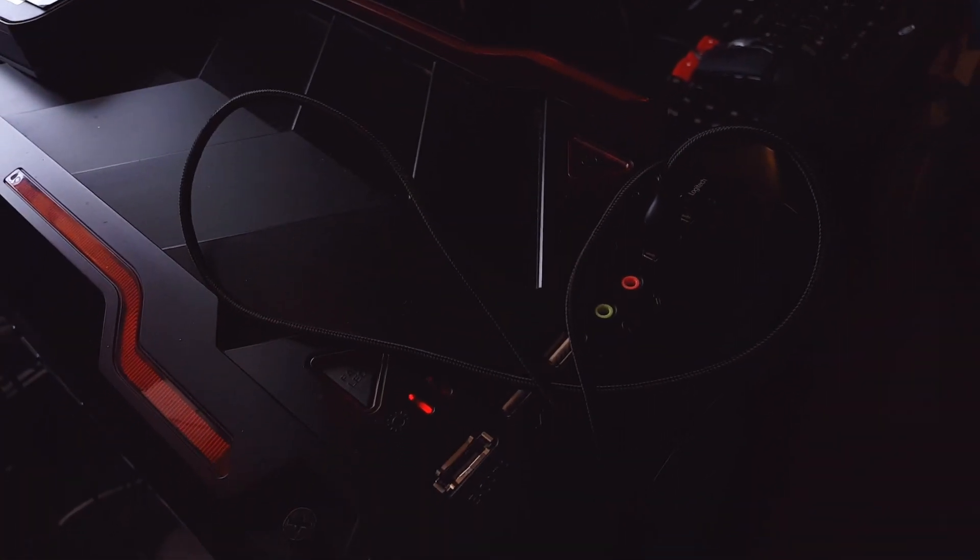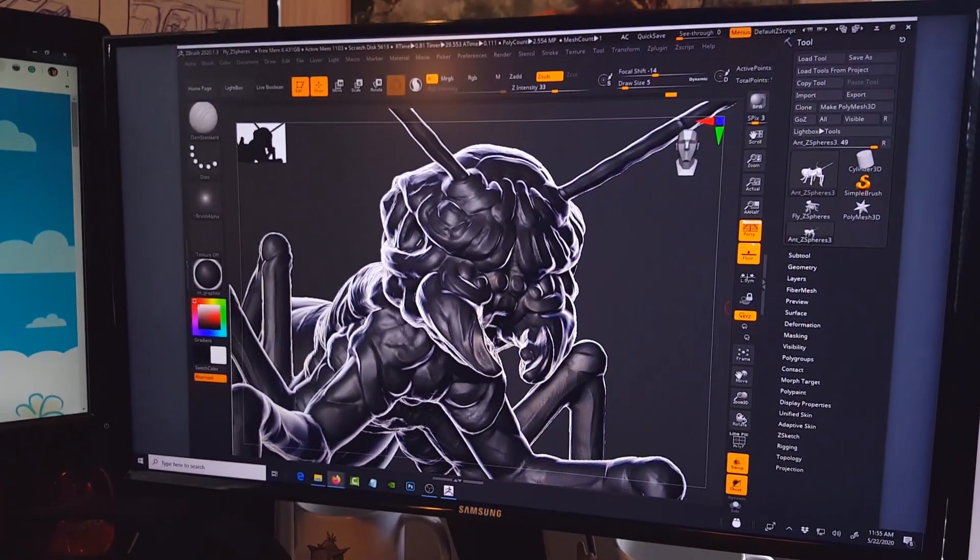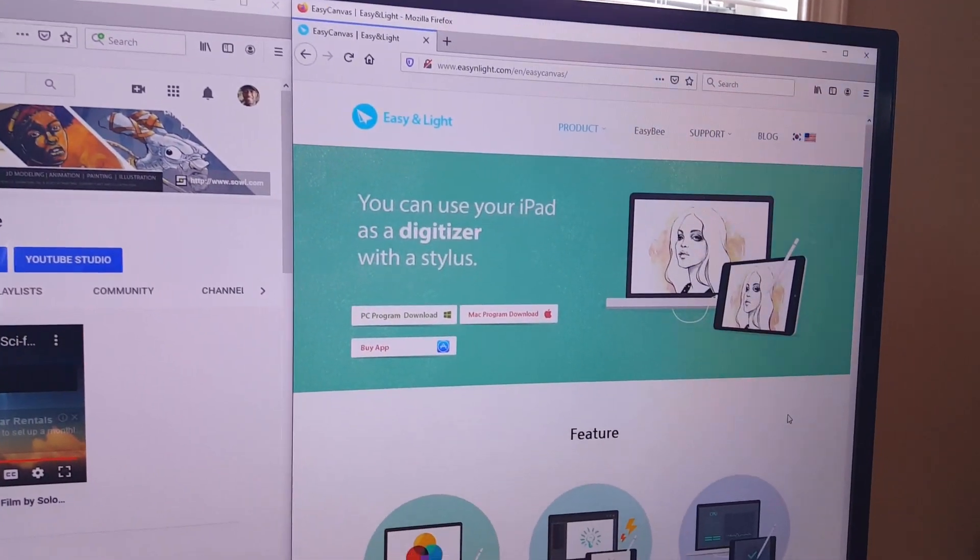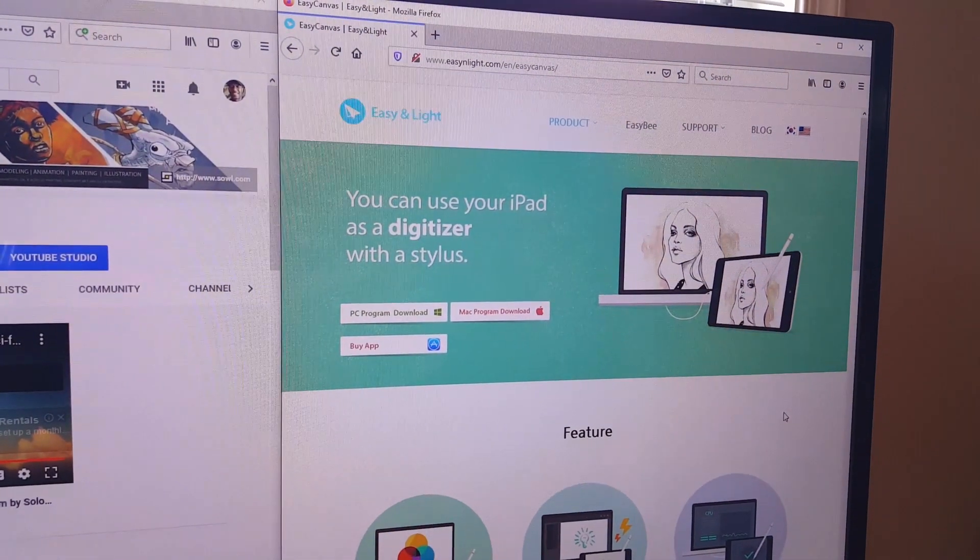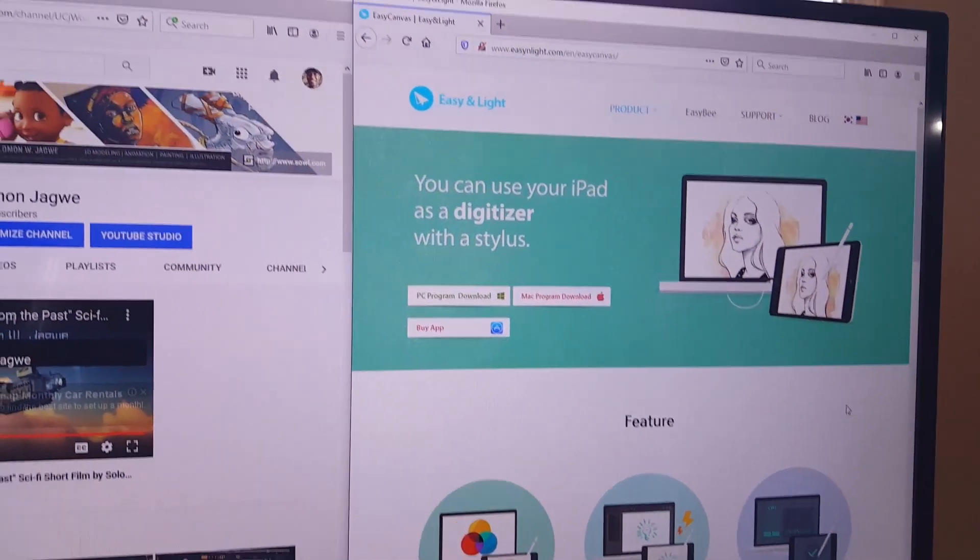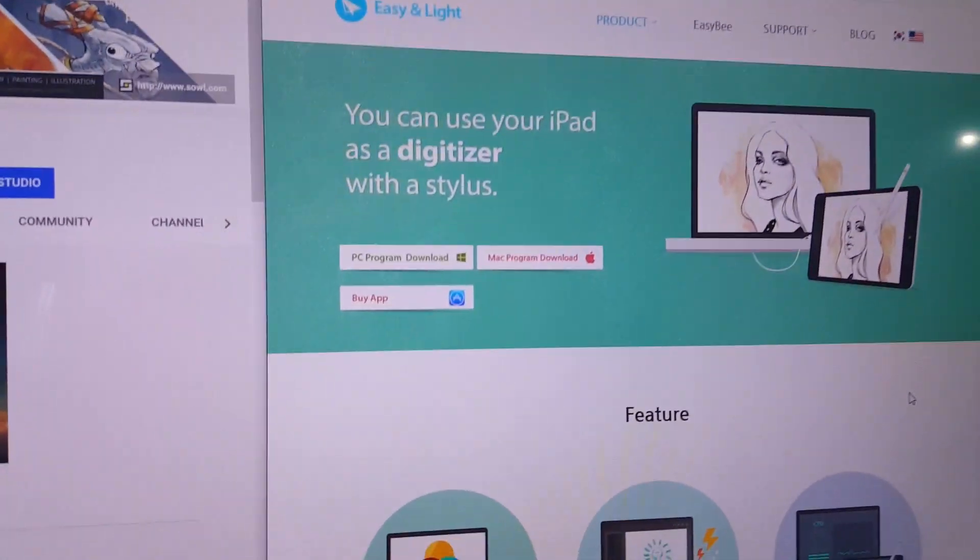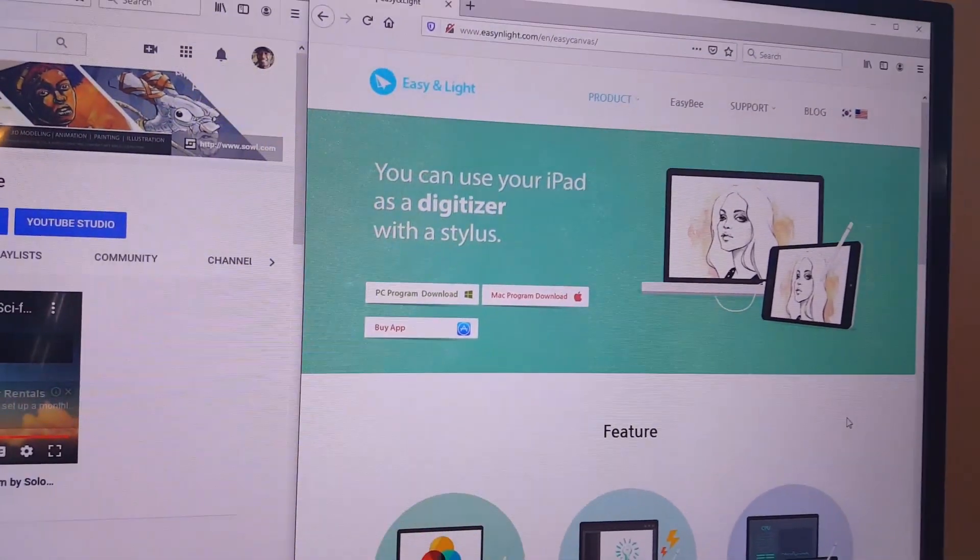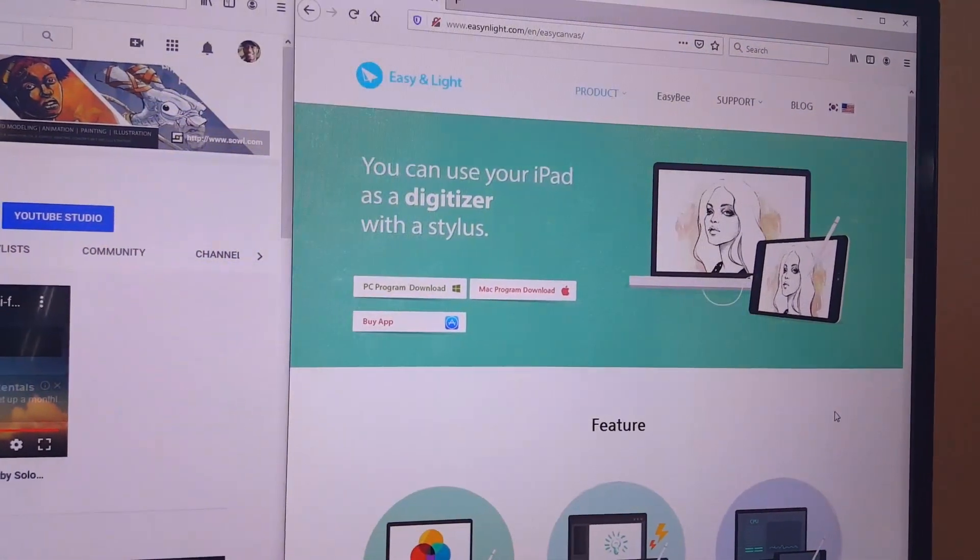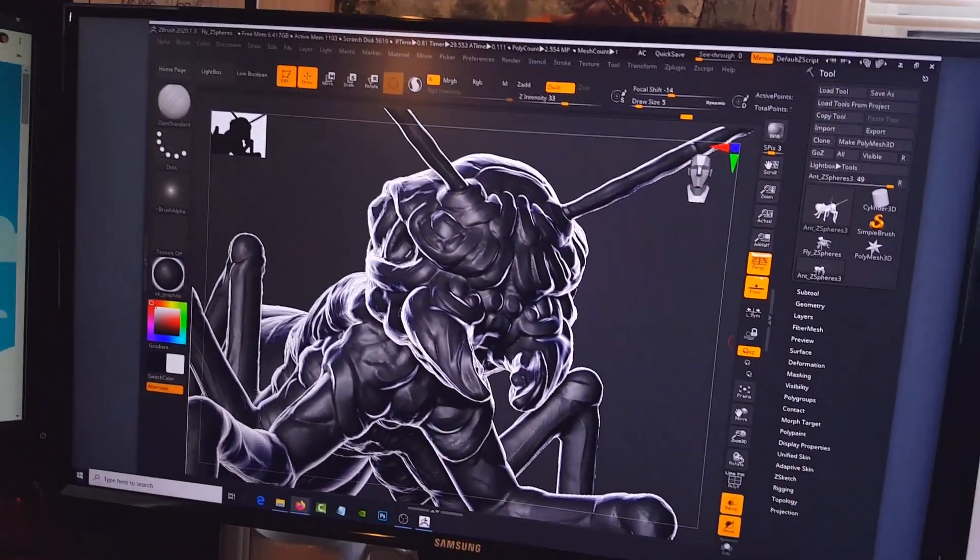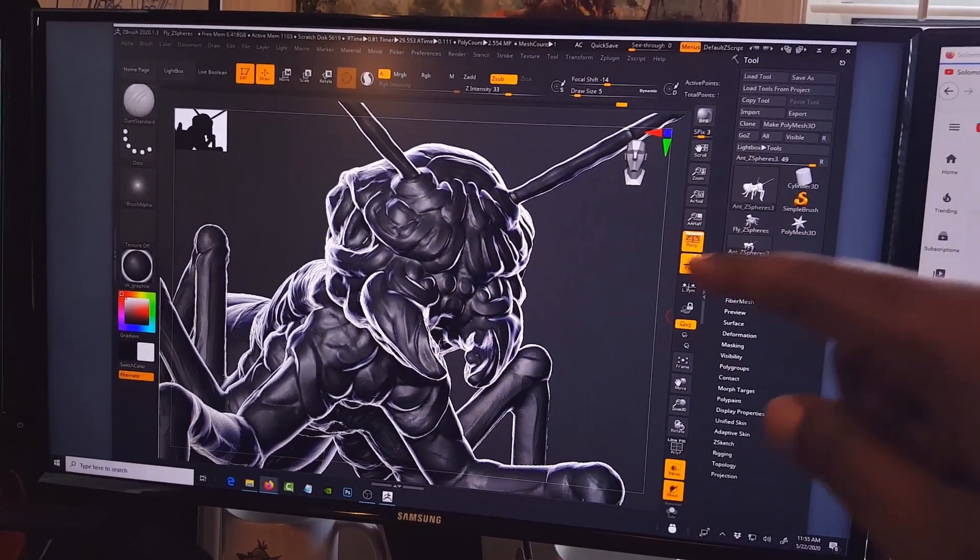So what you need first is to go to Easy Canvas Easy and Light.com and click on products and it will bring you down to the PC download. They also have a Mac version and so the idea again is to have this model reflected on this screen.